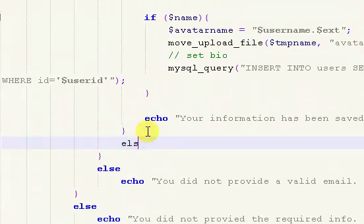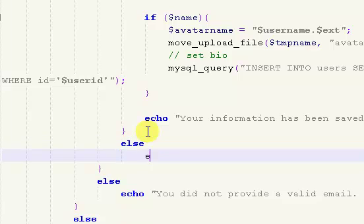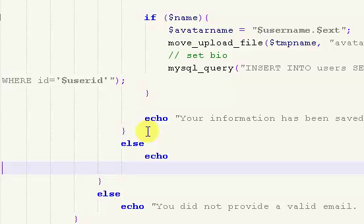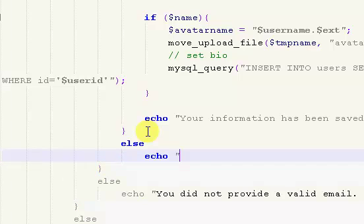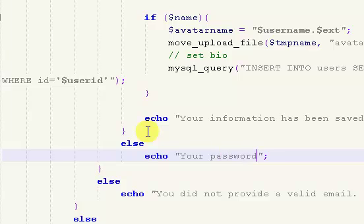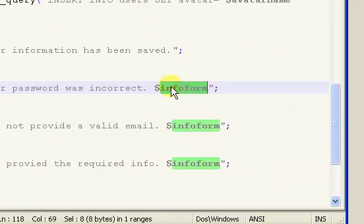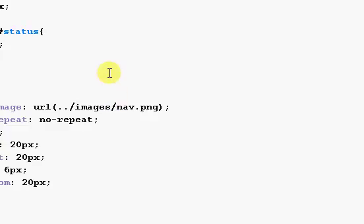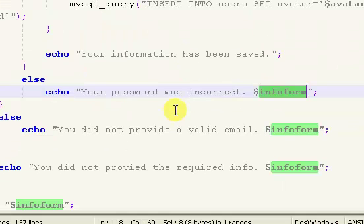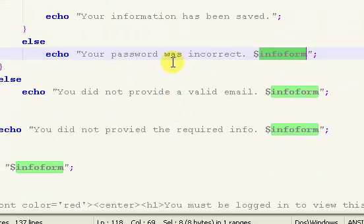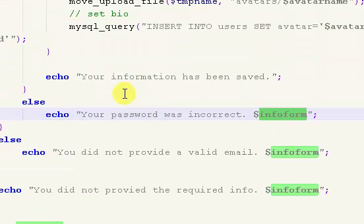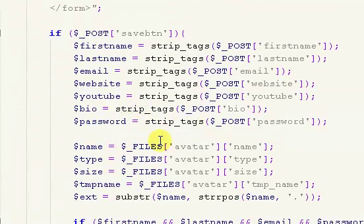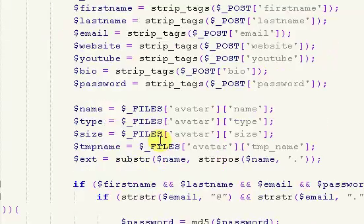And then after that, I'm going to put in an else, an echo. Your password was incorrect. And then the info form. So that will make it so the user has to actually type in their password to be able to update their information.